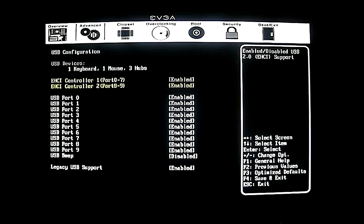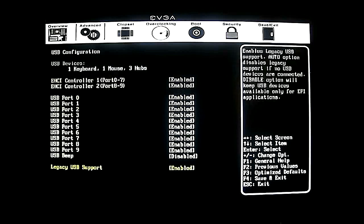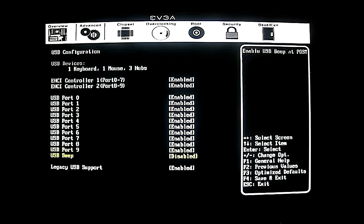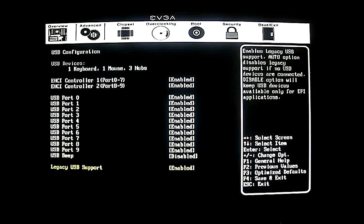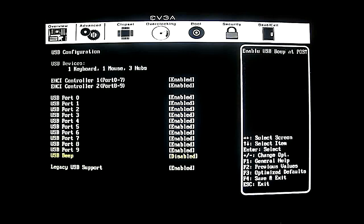Now let's find USB. Here it shows you all the ports connected to your device. You have the option to enable or disable each of the ports, and there is also legacy USB support right at the bottom.